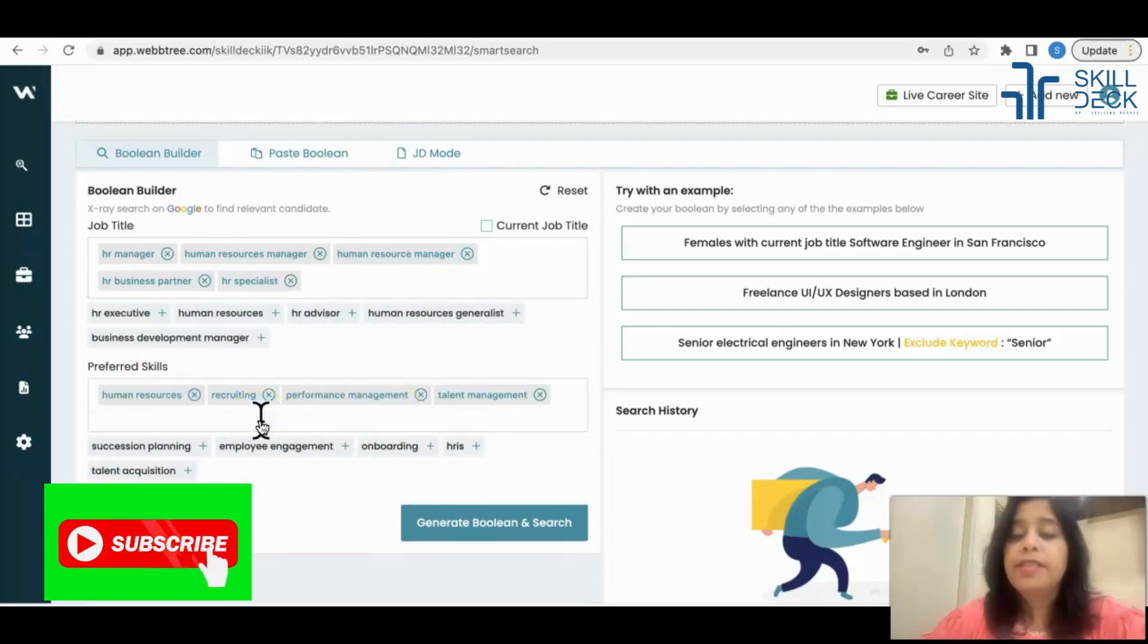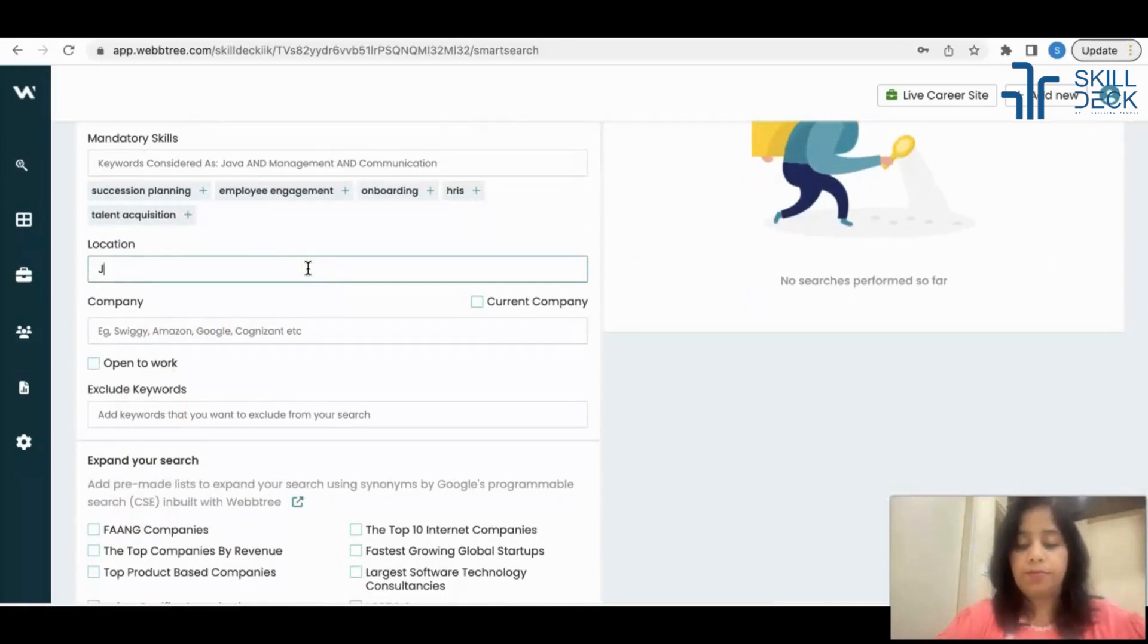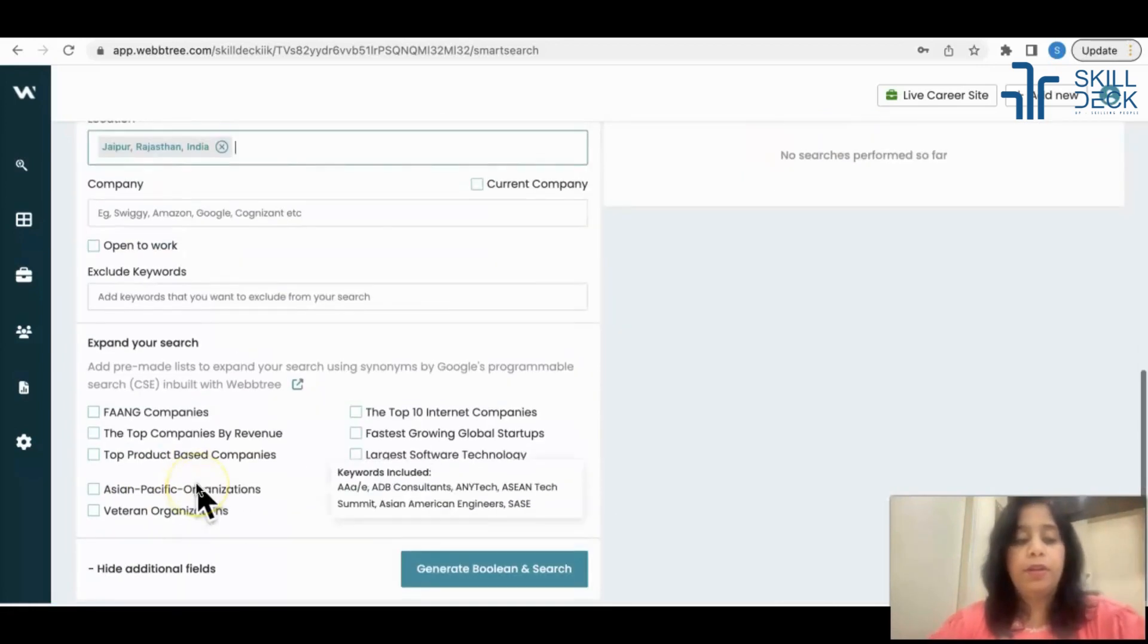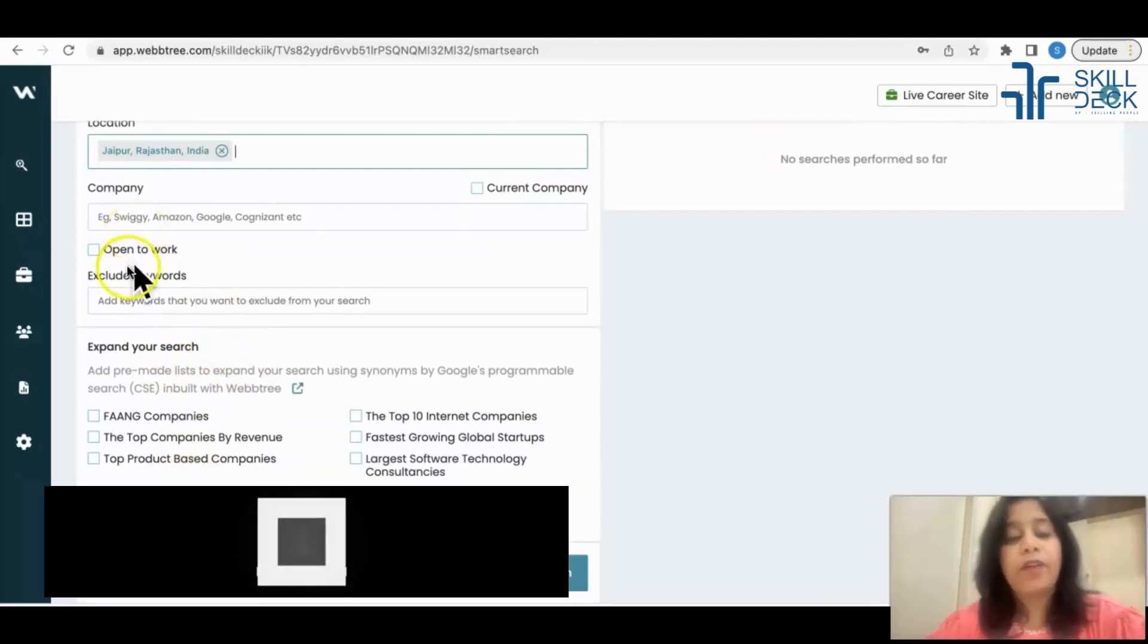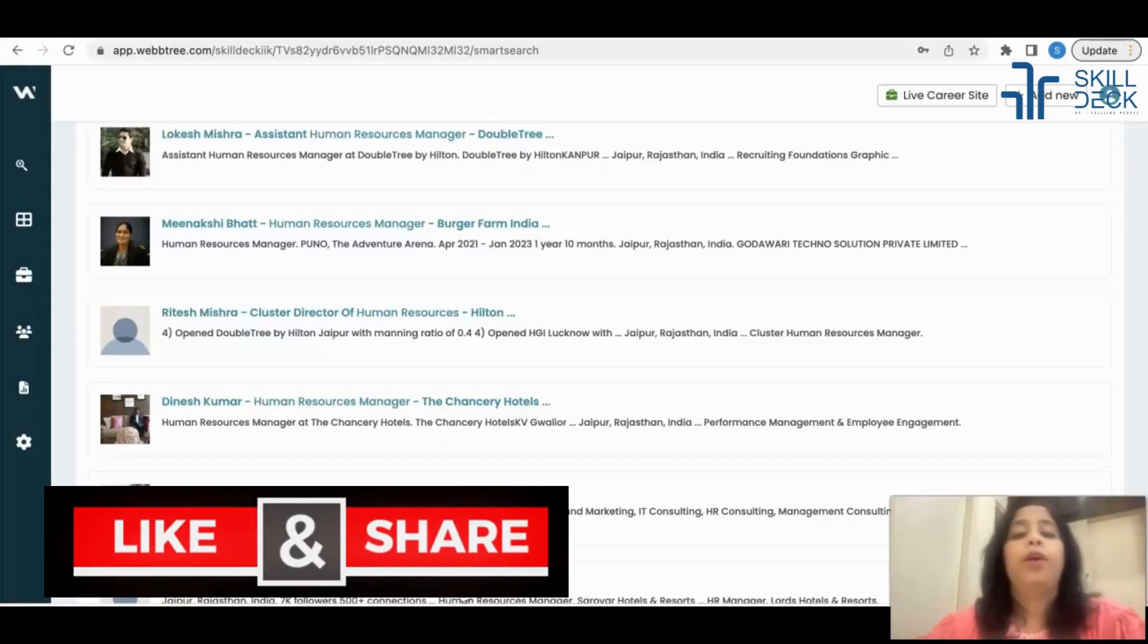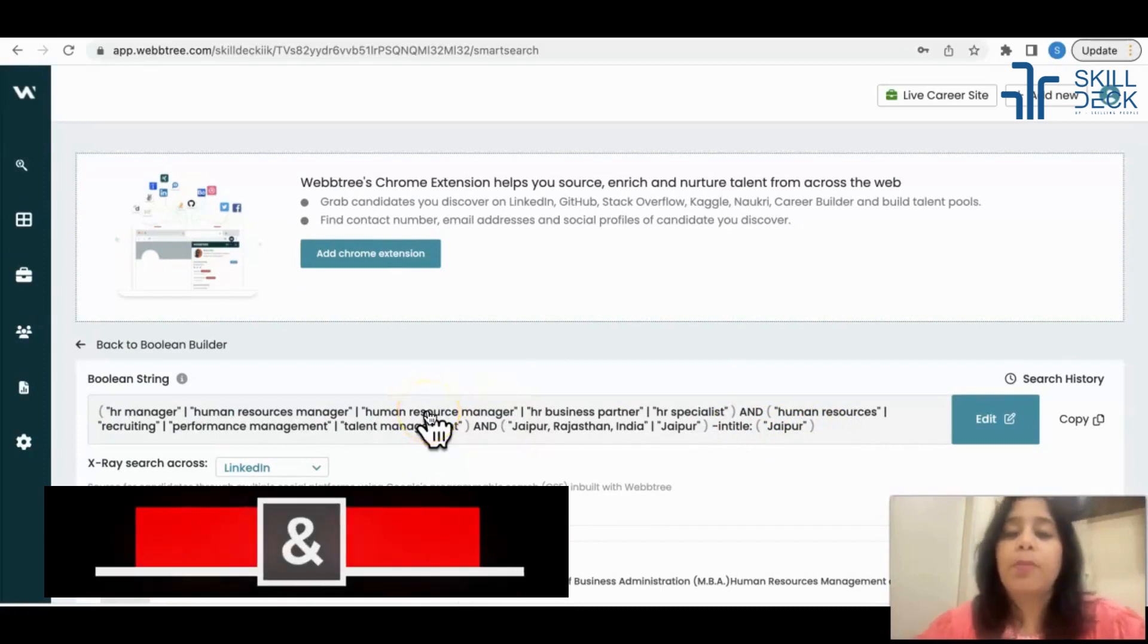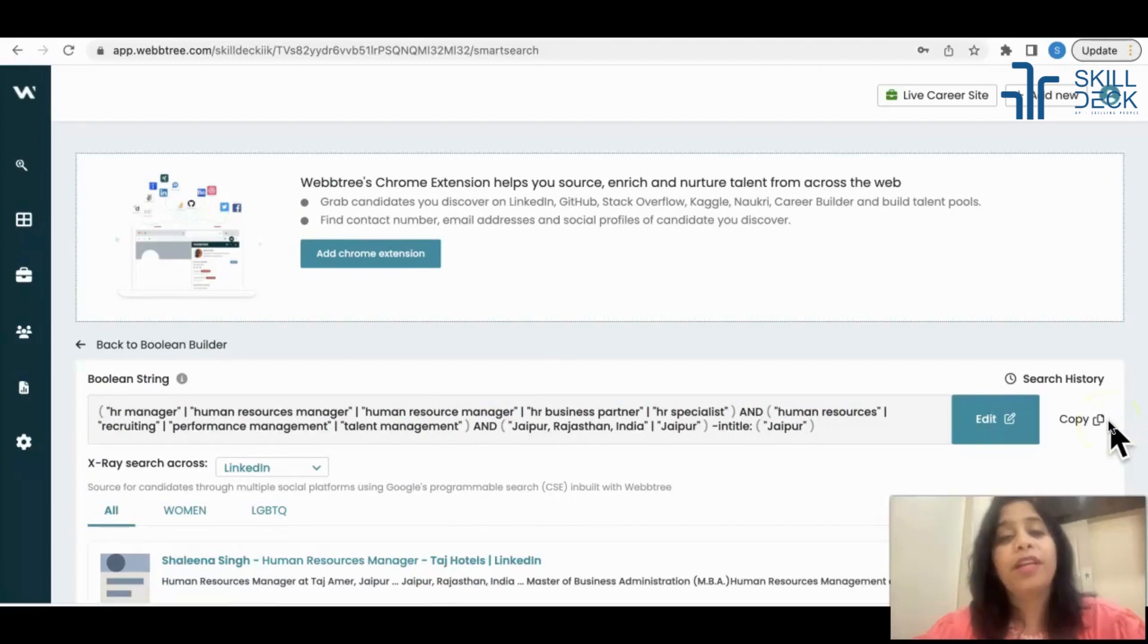There is an option 'show additional fields' where you can filter the location, let's say Jaipur. If you are looking for active candidates, you can click on 'open to work' and click on 'generate boolean'. When I click on generate boolean, can you see automatically my boolean is created? I can copy and use this boolean in my x-rays or I can even source from here itself.